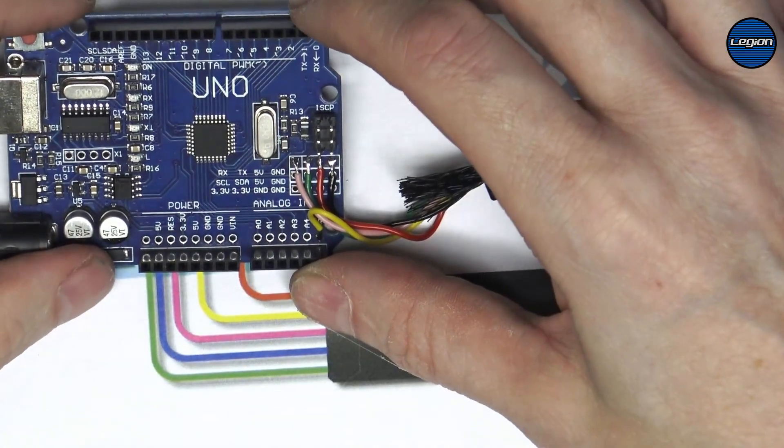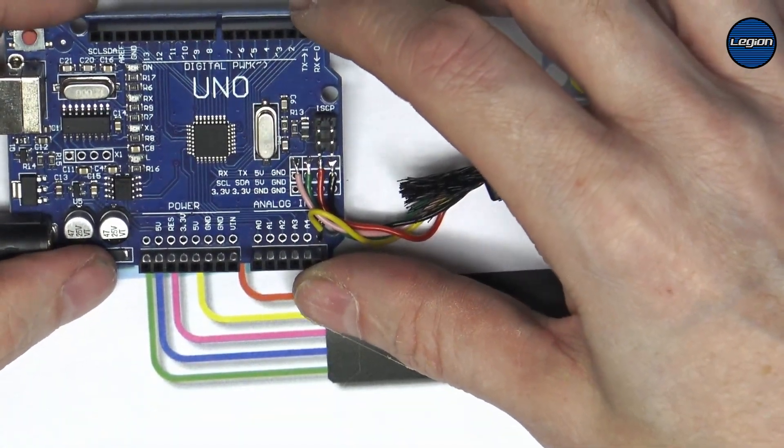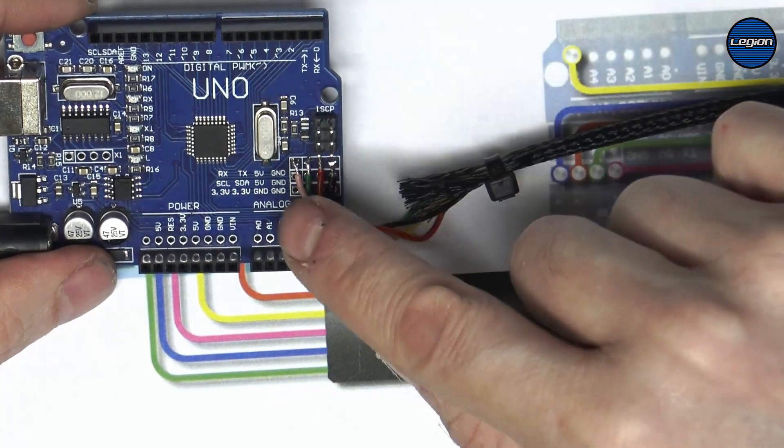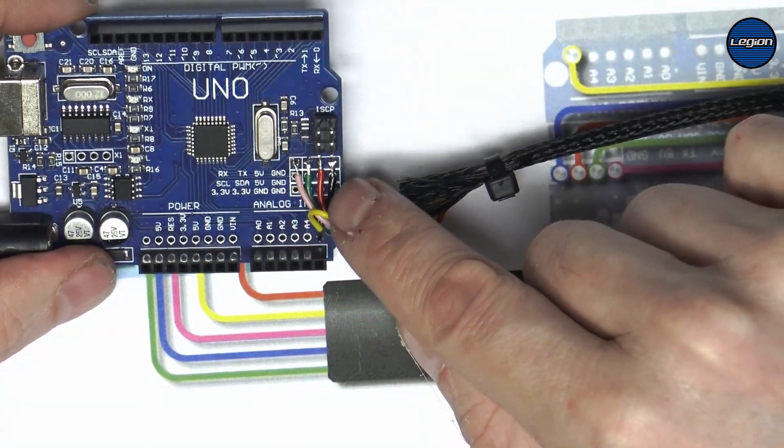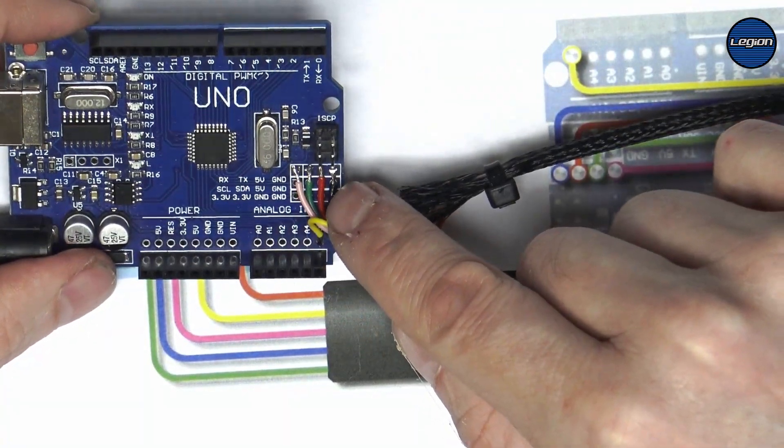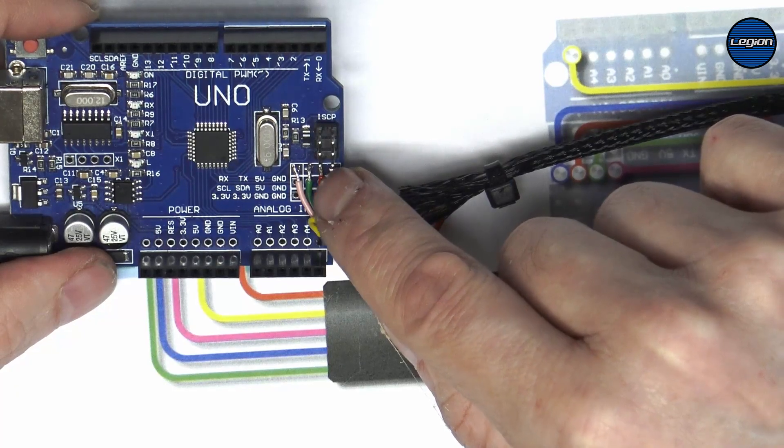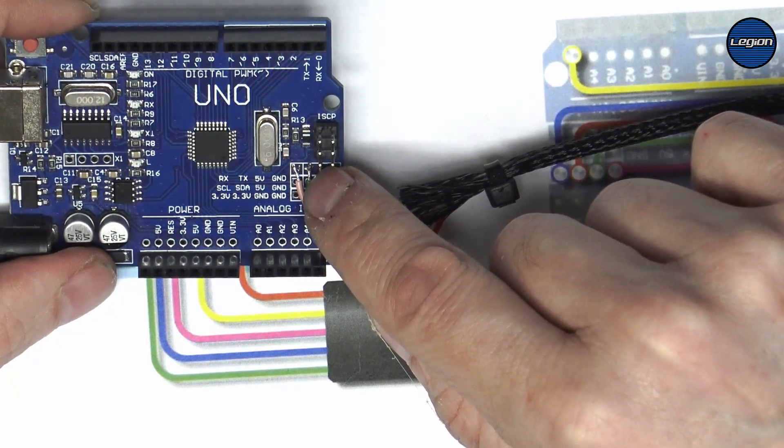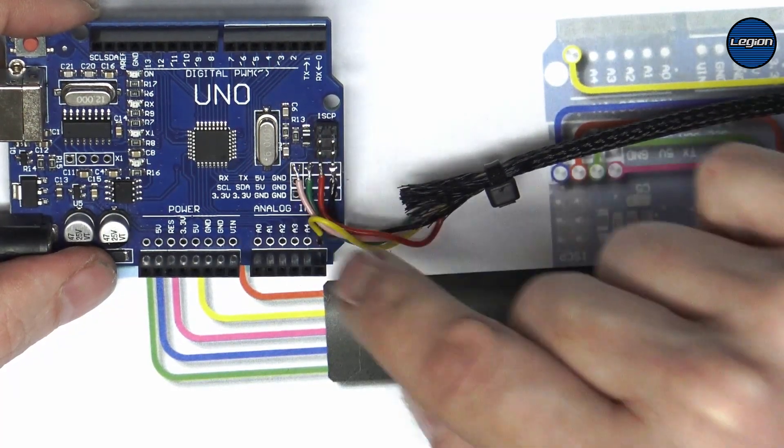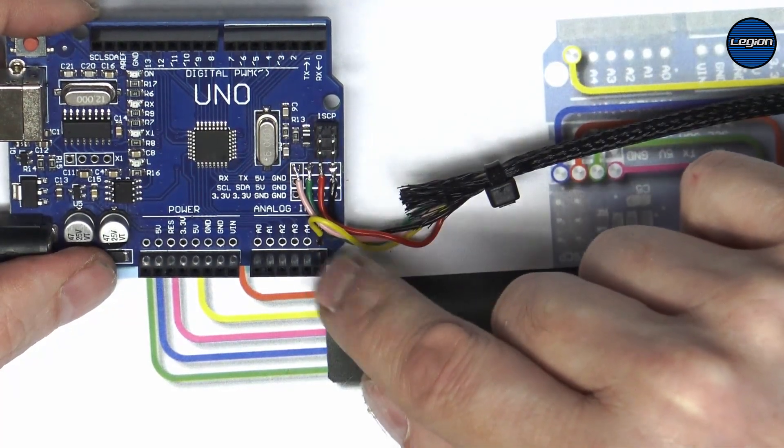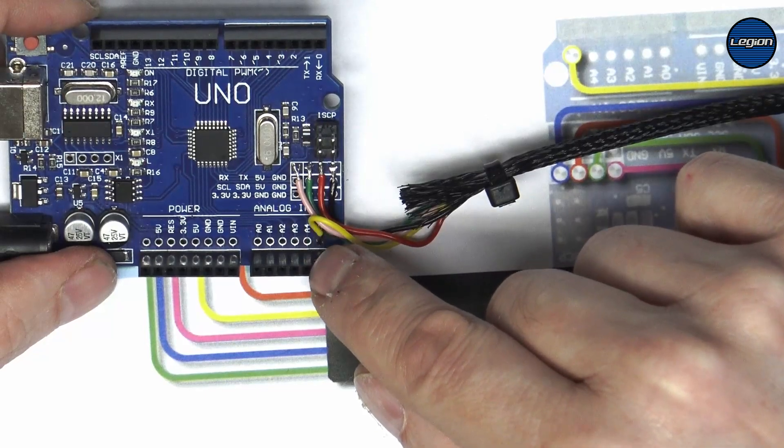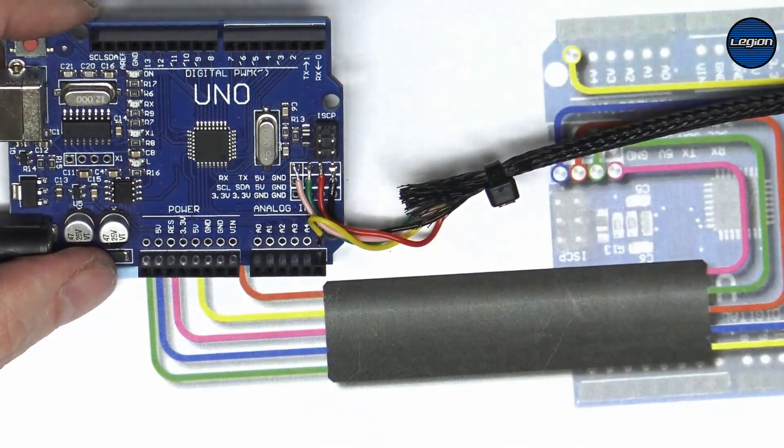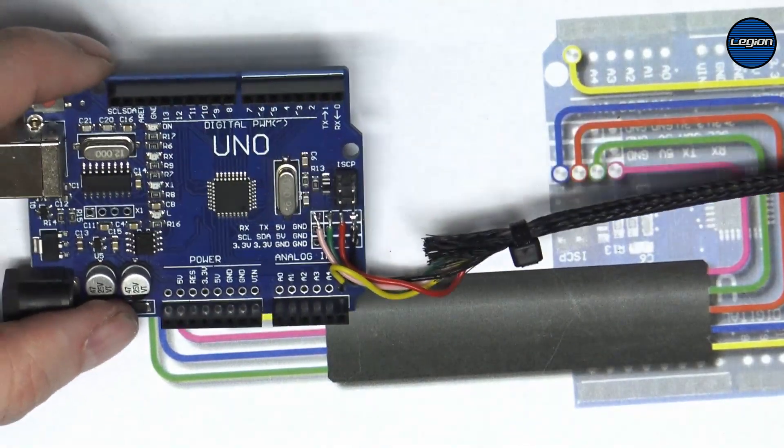So there we have our connector wired up, ready to be connected to the Arduino. This is the one that I've actually finished making. You can see the ground, five volt, TX and RX and then the yellow line, which is control.